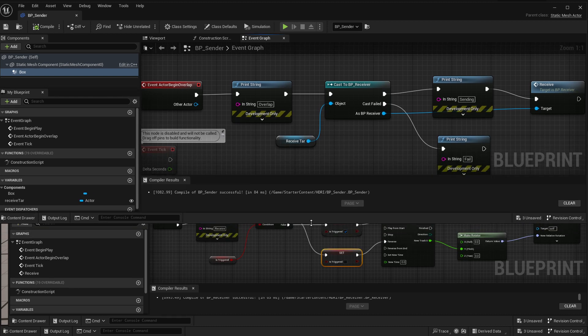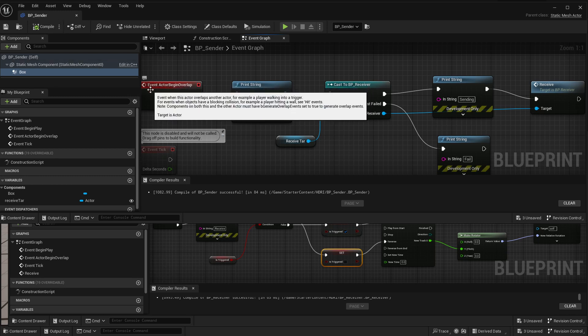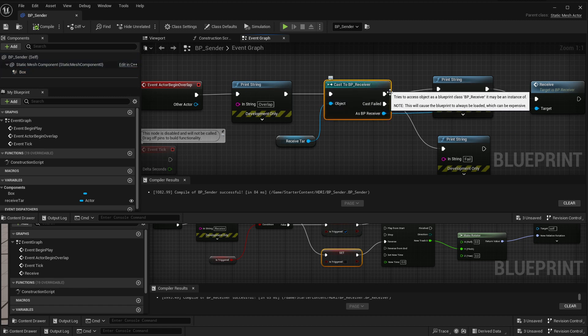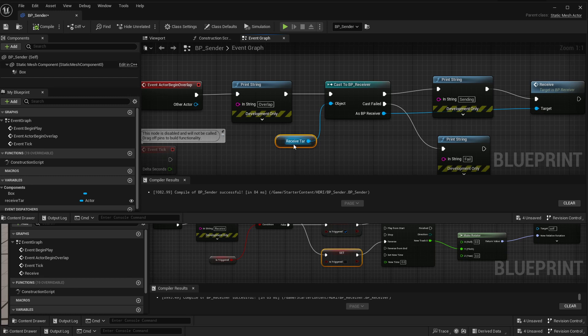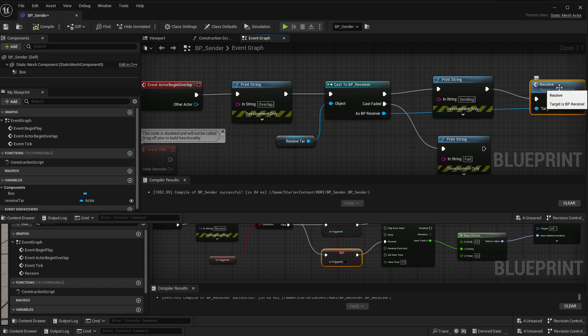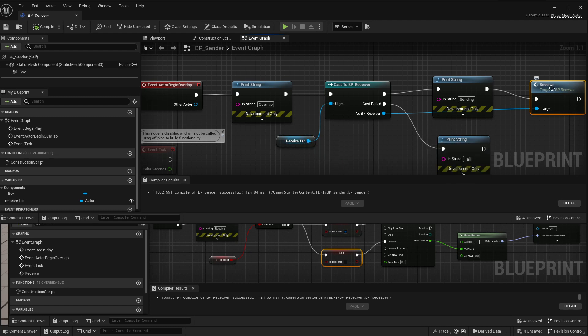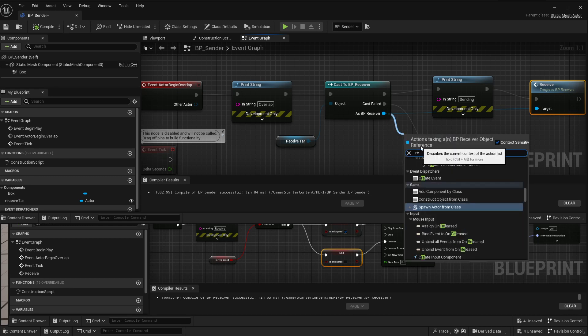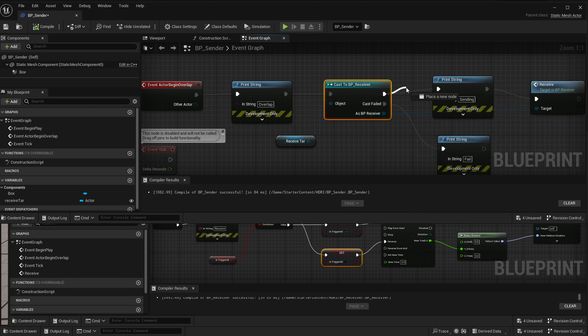Here we go. So our sender is event actor begin overlap. We have a print string to check. We cast to the class that we're trying to affect. We're telling it which specific object of that class in the scene we're using by using a public variable that we set in the details in the scene. And we are calling the receive function that is in our receive target. I called that receive function by pulling off this as receiver and then typing in receive which is our function.